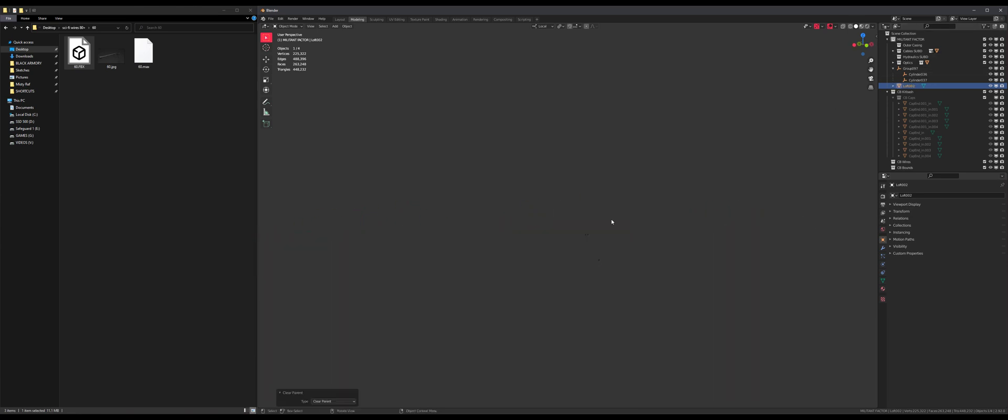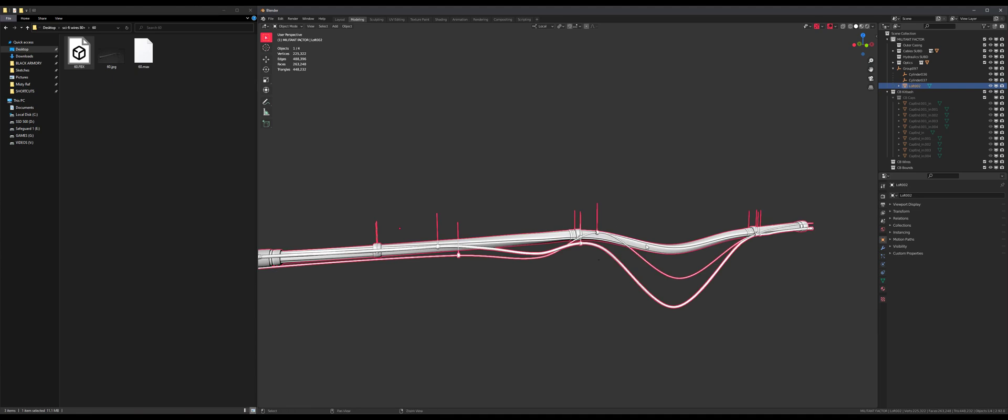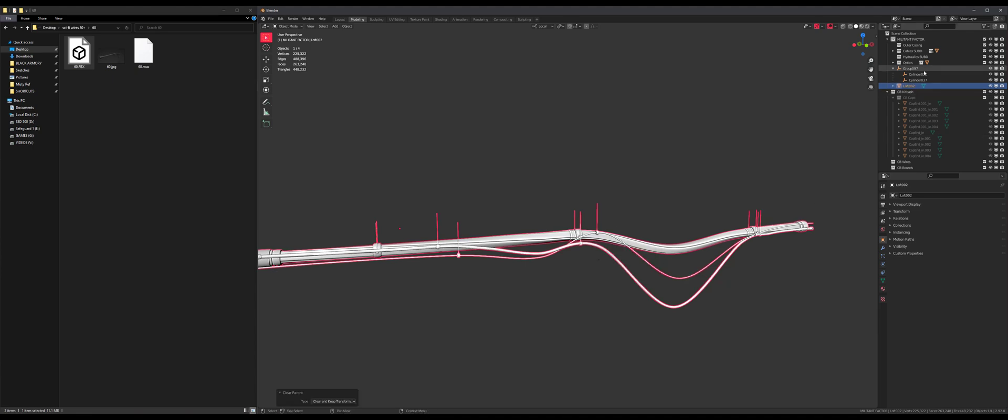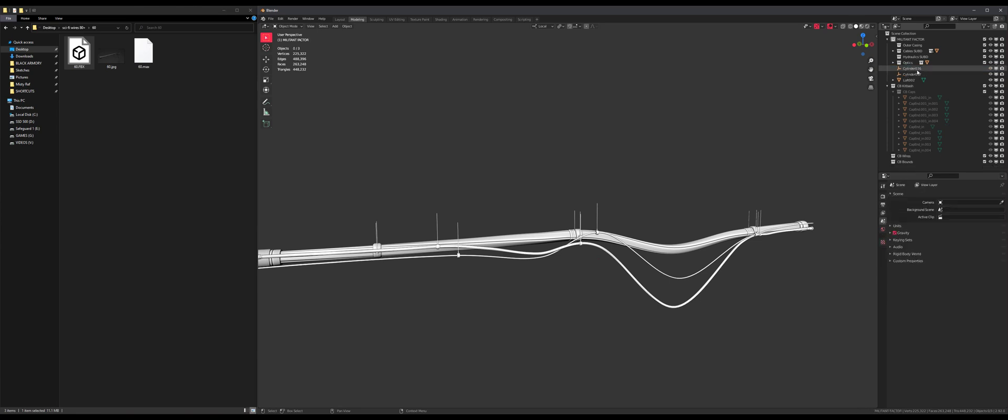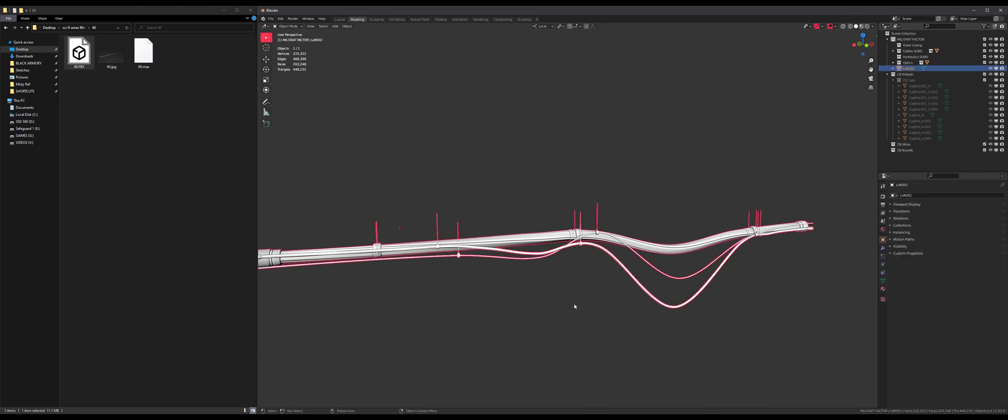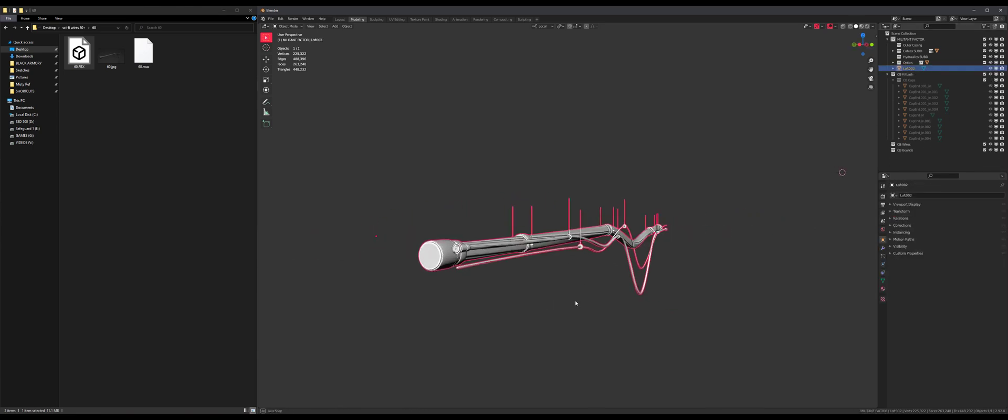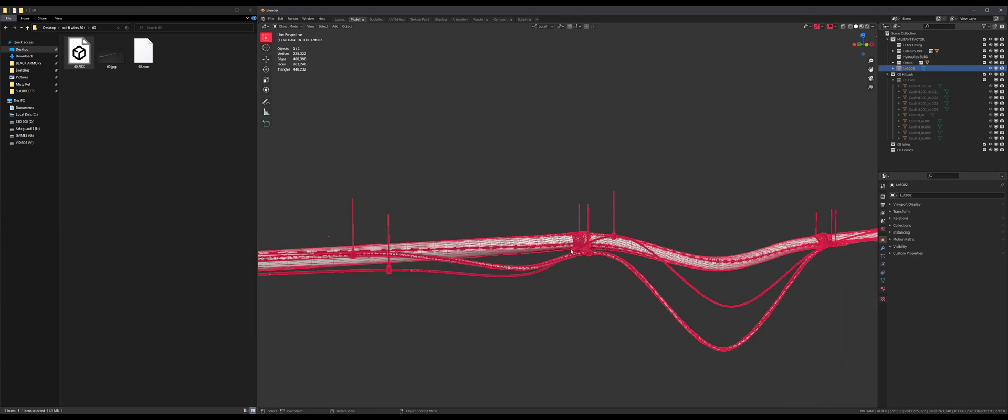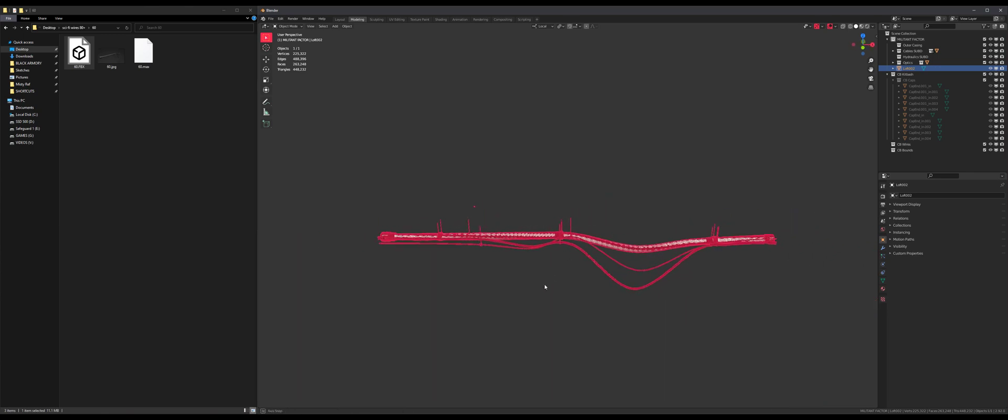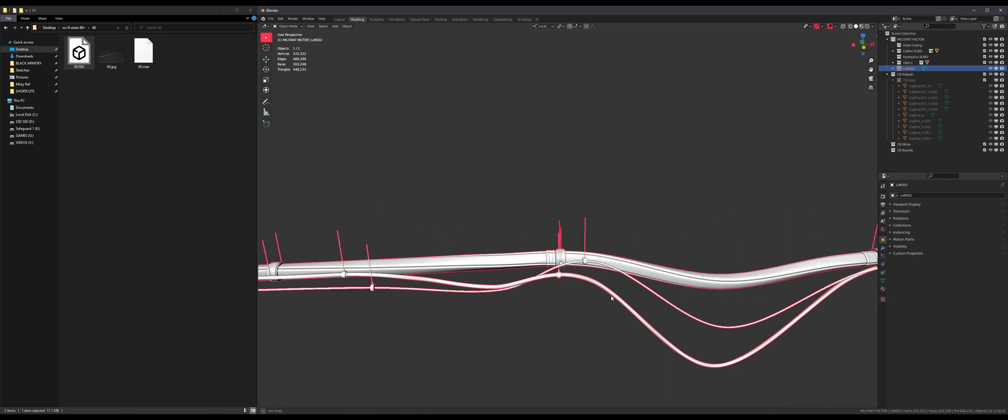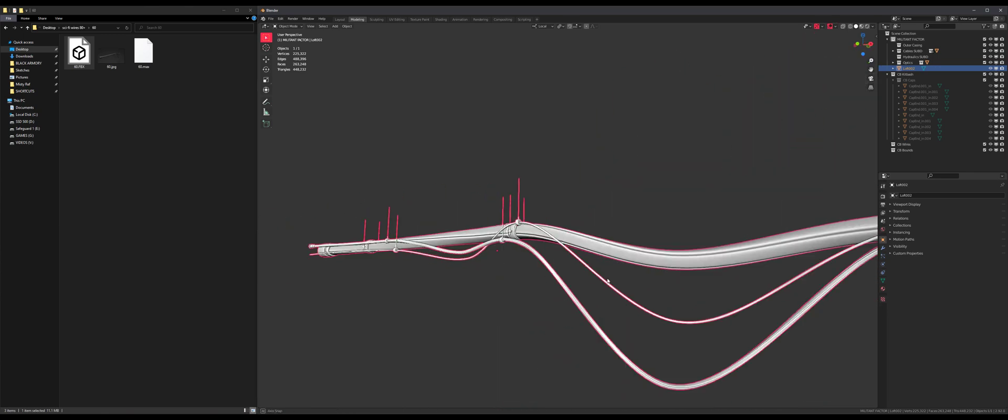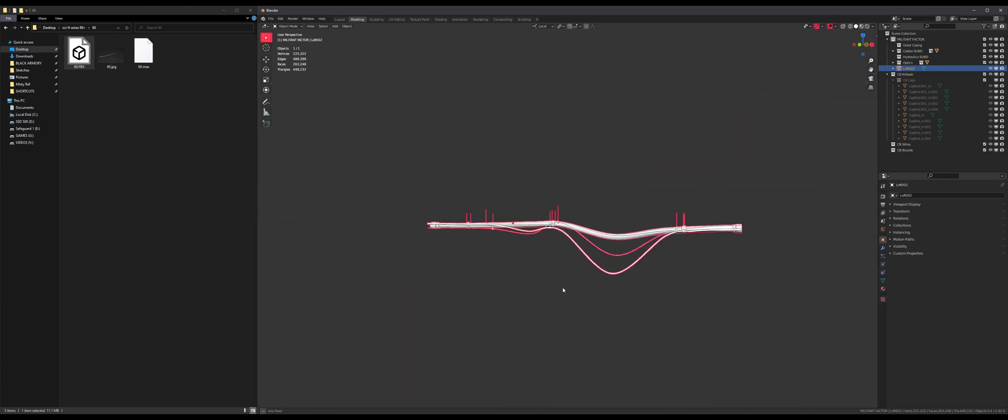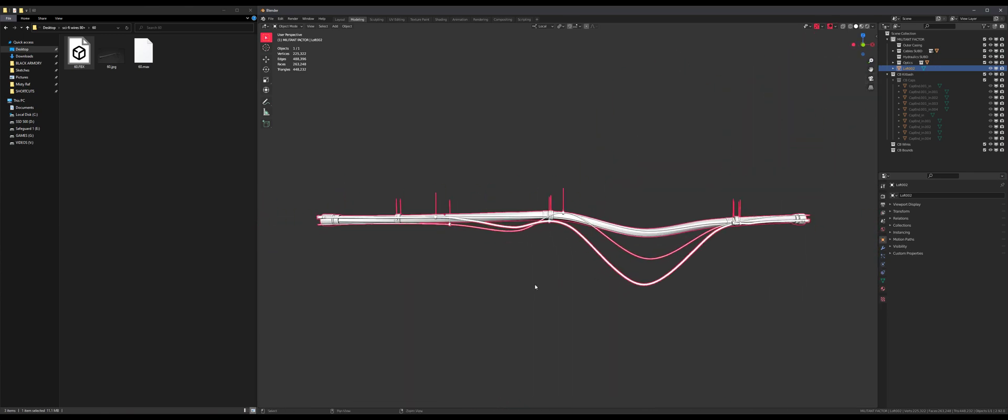So I'm gonna select the mesh, just the mesh, it's all we need. Alt P, clear parent and keep transform. There we go. And delete all of this junk. We only need the mesh. Oh my god, how heavy is this? 200,000 vertices. Whatever, let's just give it a go.